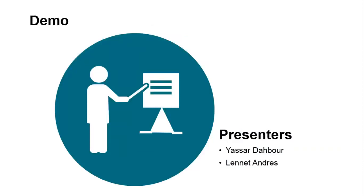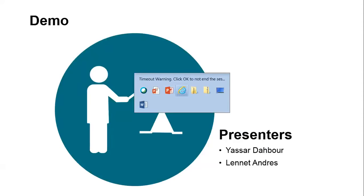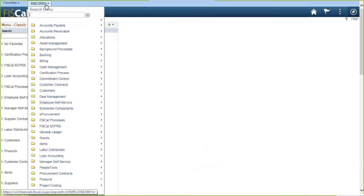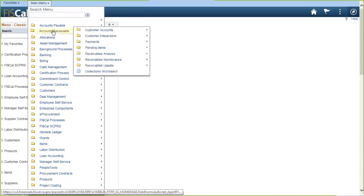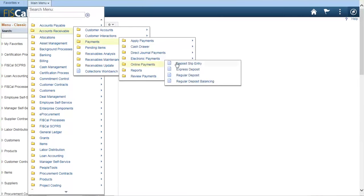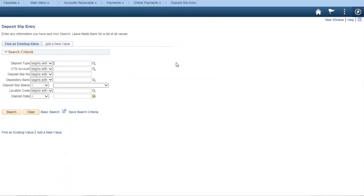Now we're going to get started with our demo. We'll start with the full-on process. This time next week, this is how we will be doing business for depositing your funds. First, let's start with navigation. To start, we go to Main Menu, Account Receivable, Payments, Online Payments, and Deposit Slip Entry.